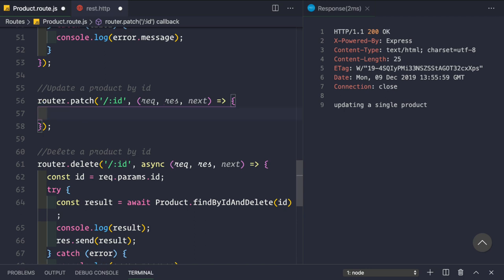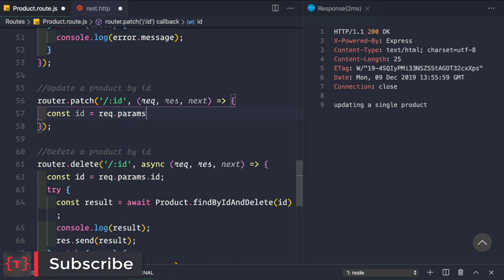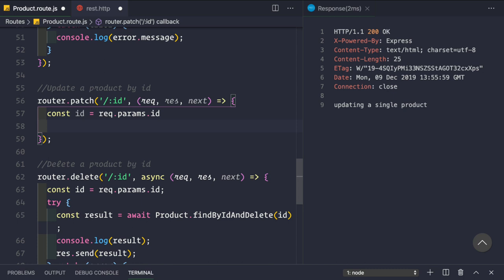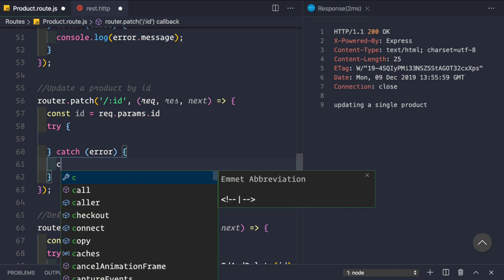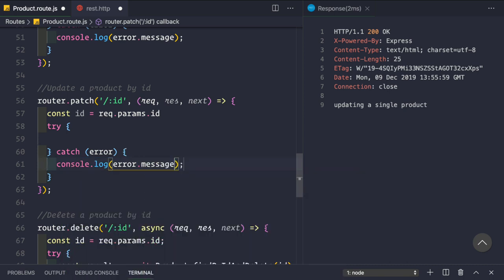First, let's remove that placeholder response. We want to get the ID from the route parameter using: const id = request.params.id. Then we set up a try/catch block because we are using async/await. For the error we are simply logging it to the console for now, since we will handle errors later. Let's move the ID declaration inside the try block.